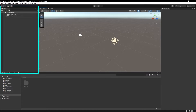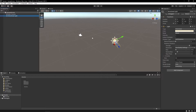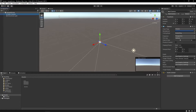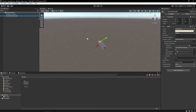Over here is your hierarchy, and here you can see a list of all your objects in your scene. So in this default scene, you have a camera, which is your game view and is the perspective from which your player will see your game when they play it. And we also have a light right here.